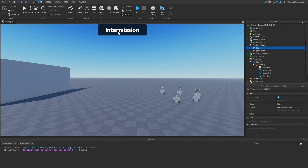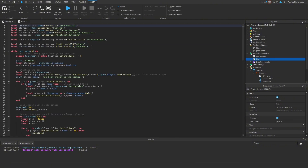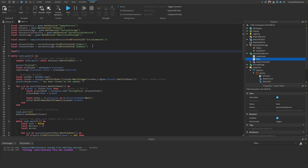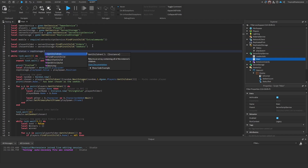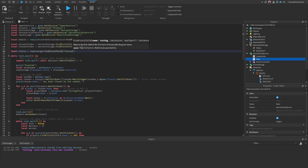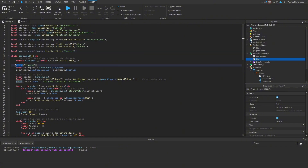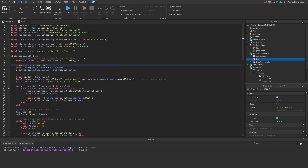Now we go to our main script and the first thing we need to do is identify our status: RepStorage FindFirstChild 'status'. We can start by changing all of these — status.value is 'game starting' — so it reflects when the game is starting.